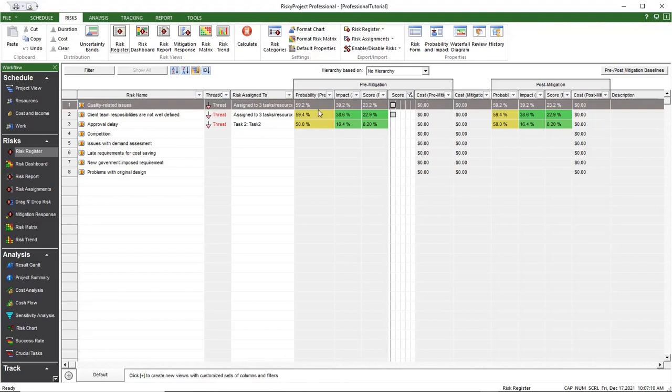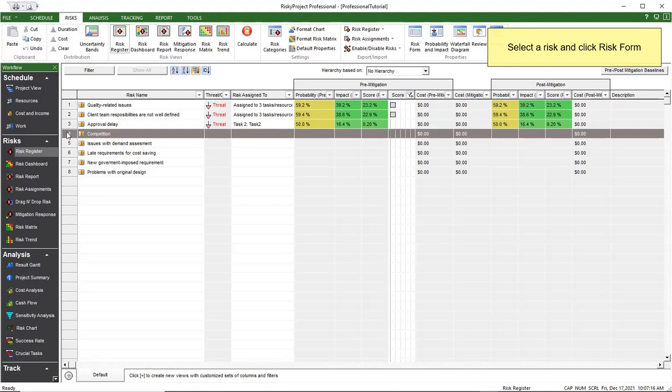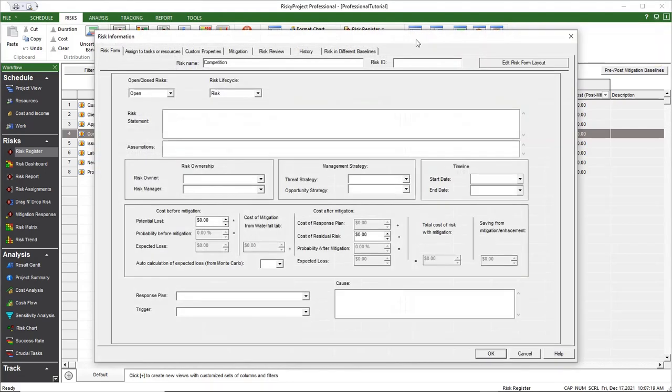To open the risk form, in the risk register, add a risk or select an existing risk, and on the ribbon, click Risks and then Risk Form.